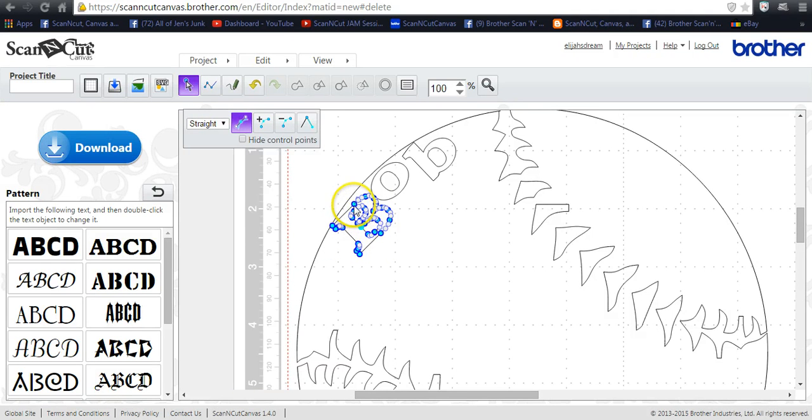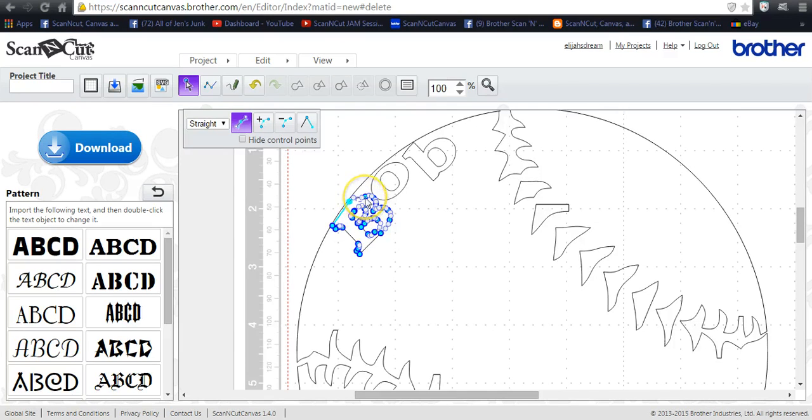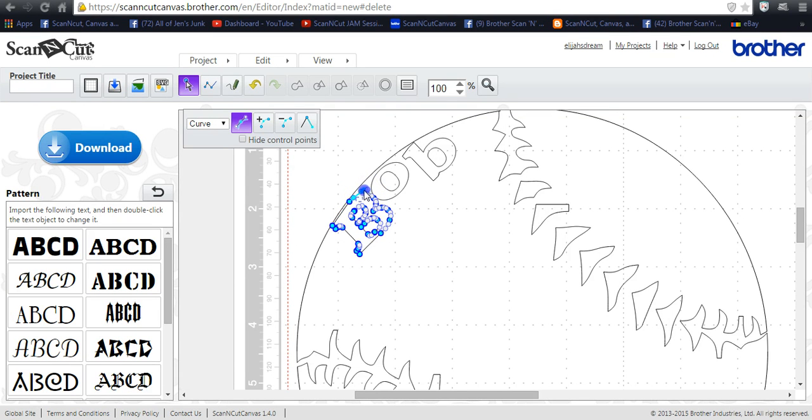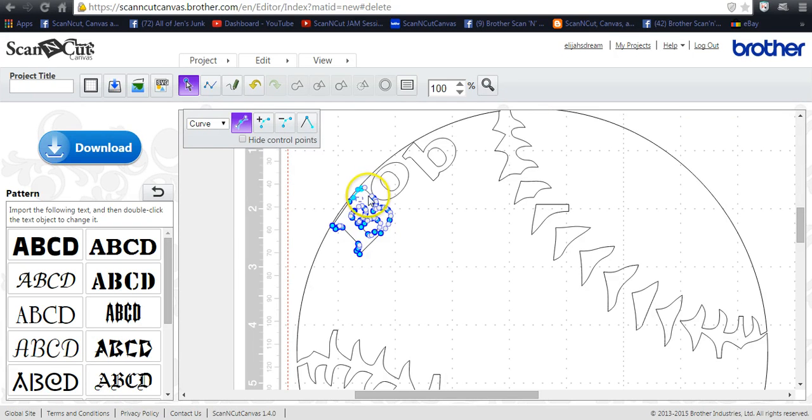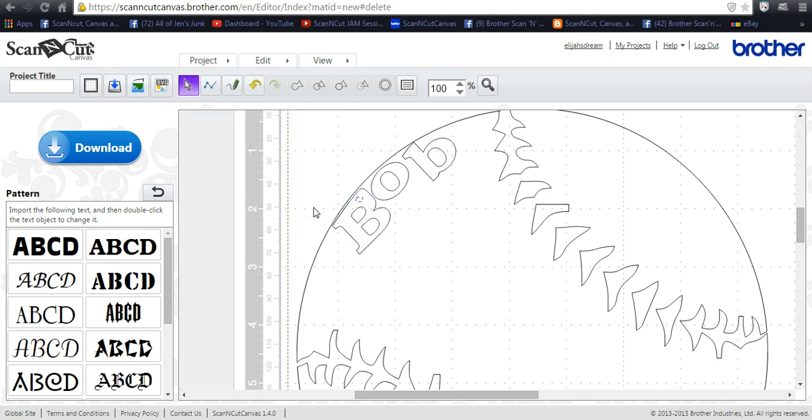All right, so we want to bring this part of the B up to the line. Okay, the line of the circle. And you kind of want to grab the blue dots is what I've found so far. Okay. All right, so let's click out of that and see what it looks like. Eh, maybe not. See if we can try to bring this back a little bit.